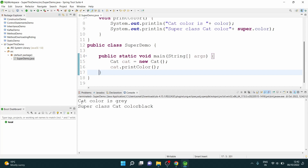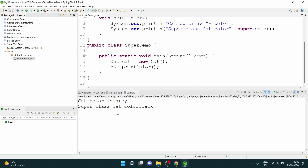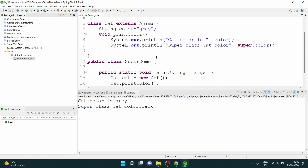The cat color is gray, and when I used the keyword super, you see the color which we initialized in the Animal class — the parent class — got printed here. So this is how we use super as a variable of the parent class.